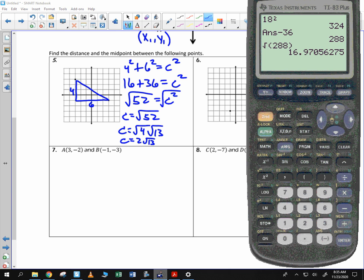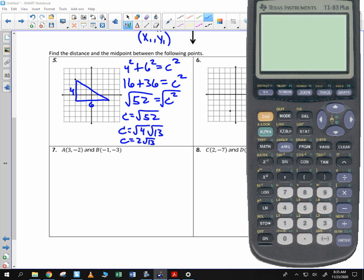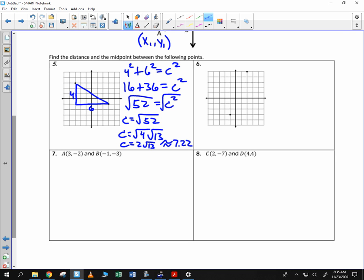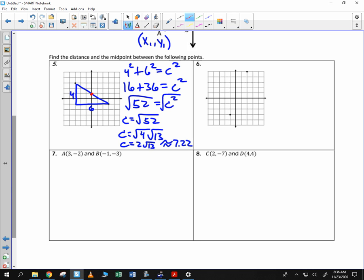We'll come up with a decimal — 7.22. Now that's the distance. For the midpoint, you're going to find the middle. You can look at it graphically and tell that this looks like it's the middle, which is 0, 1.